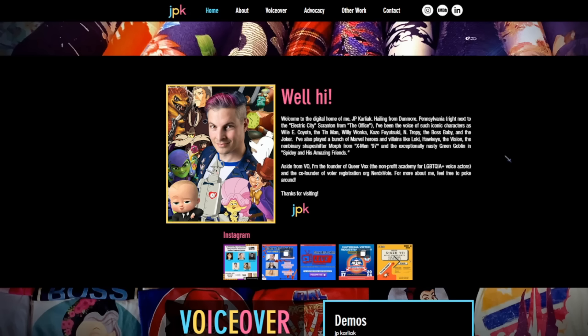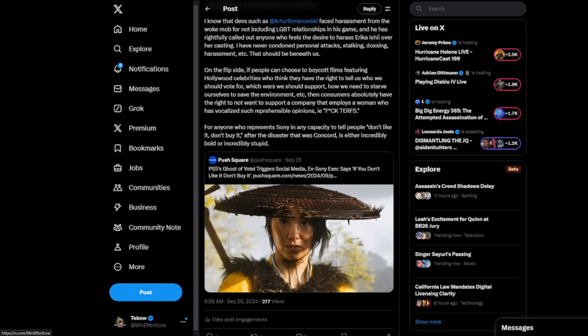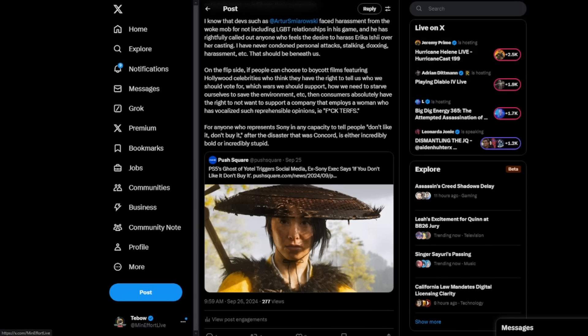So guys, there is a very real connection between a lot of these voice actors and the characters that they play in these games, in these movies and TV shows. For anyone who represents Sony in any capacity to tell people don't like it, don't buy it after the disaster that was Concord, it's either incredibly bold or incredibly stupid. And that's something we'll get to in a minute discussing the former chairman of Sony.